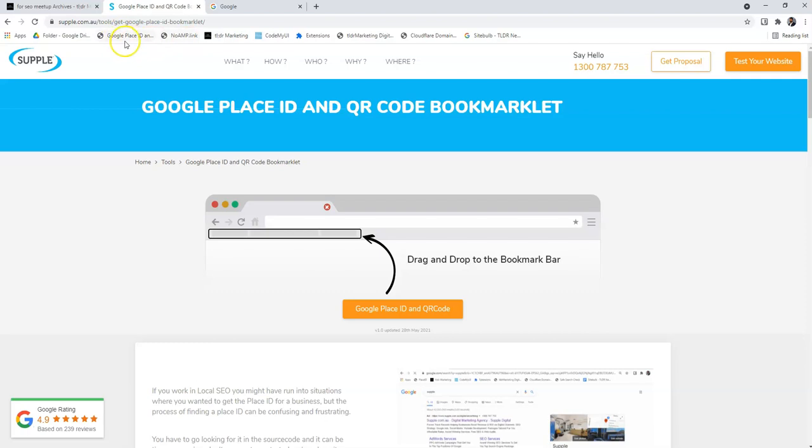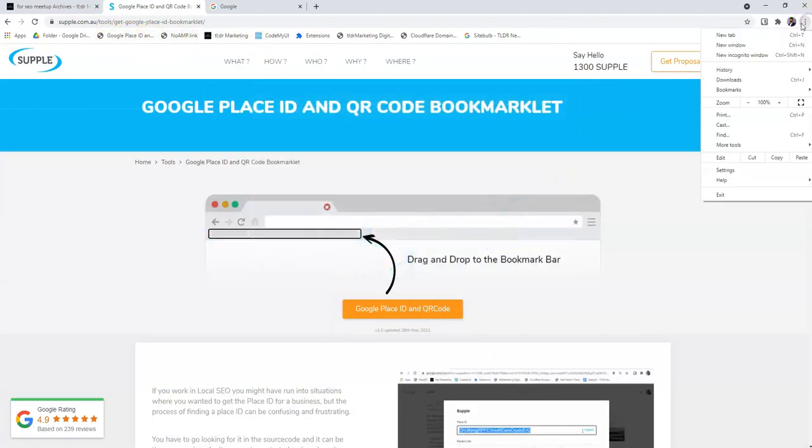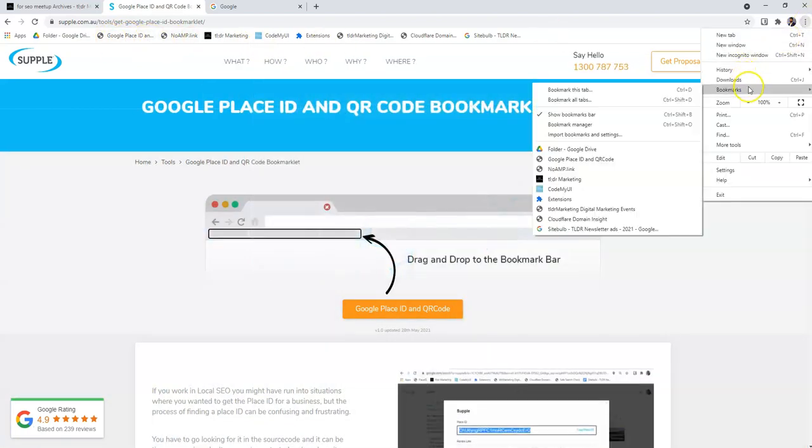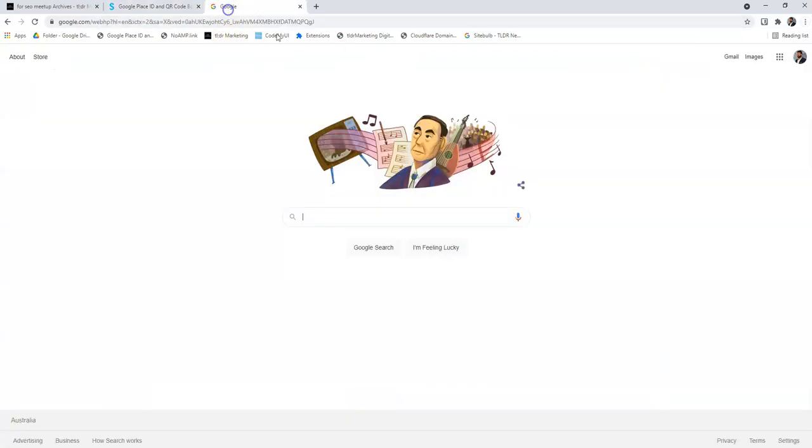At times your bookmark bar might not be visible, so in that case just go into your bookmarks and make sure to show bookmark bar.